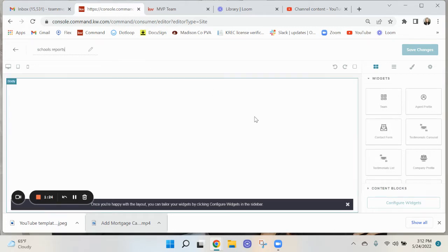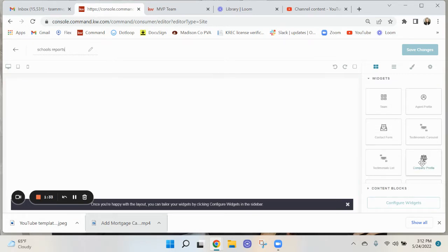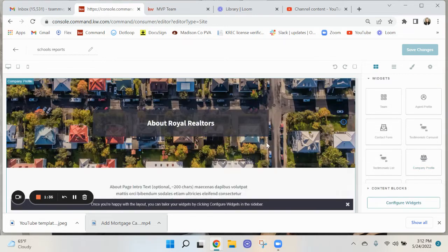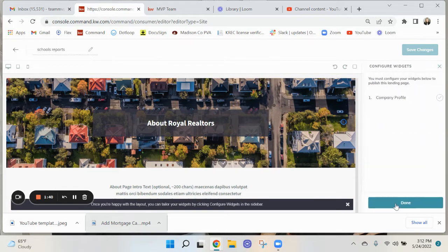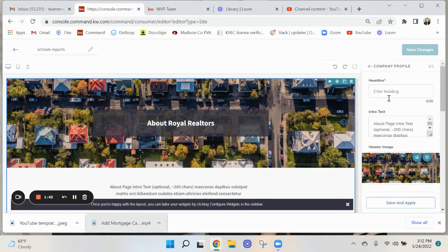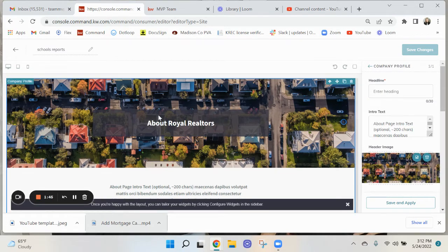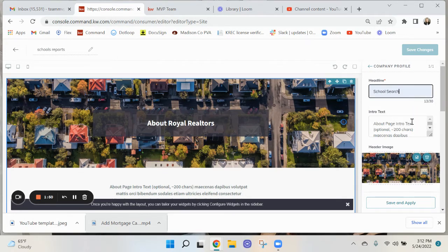You want to go over and the best widget that I know at this time is to do the company profile over on the side. You want to click on configure widgets and click on it. For this heading is this heading right here, so you can put here like School Search. You can type in whatever.